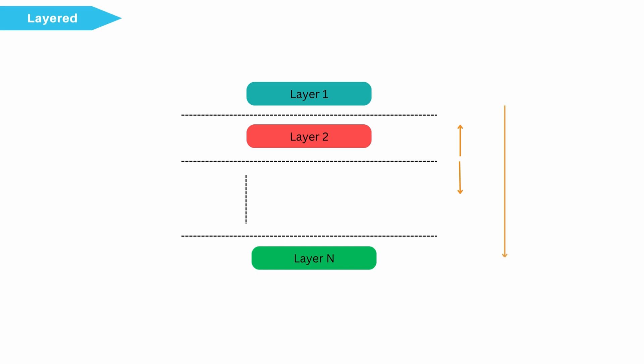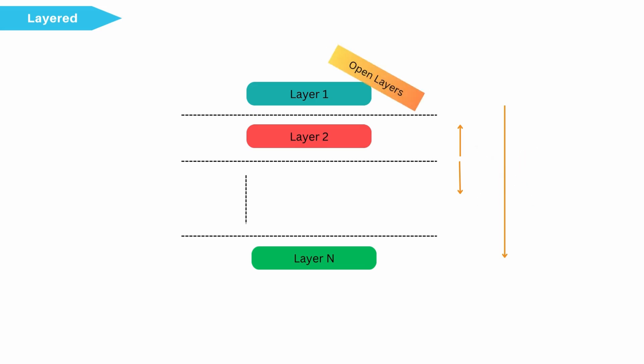Usually, skipping of layer is not allowed. If skipping of layer is not allowed, then it is called closed layer architecture. If skipping of layer is allowed, then it is called open layer architecture.